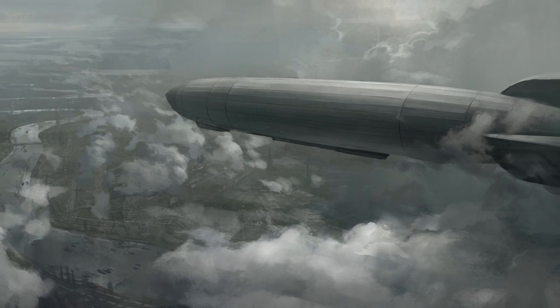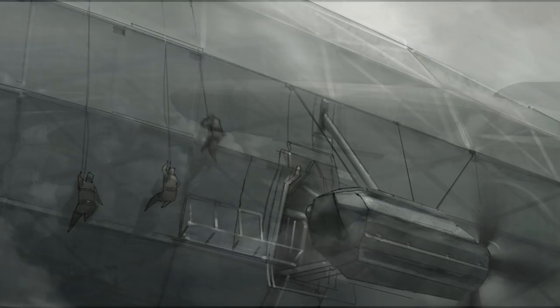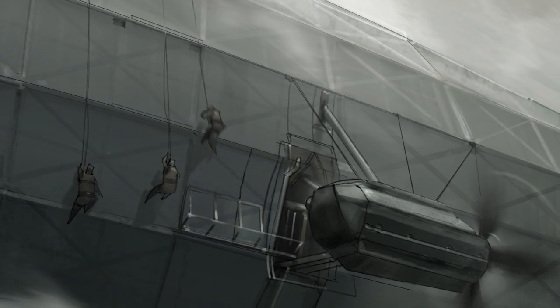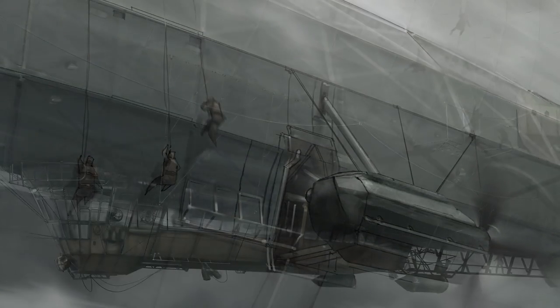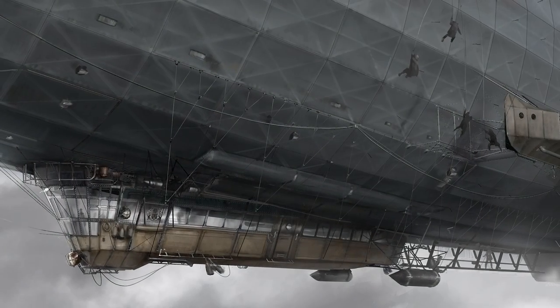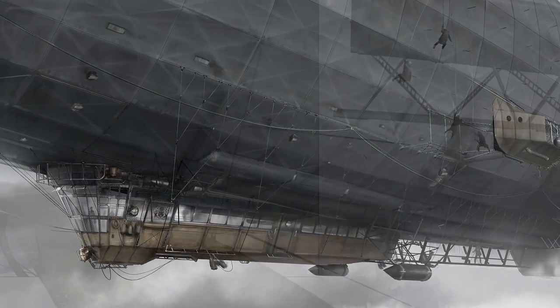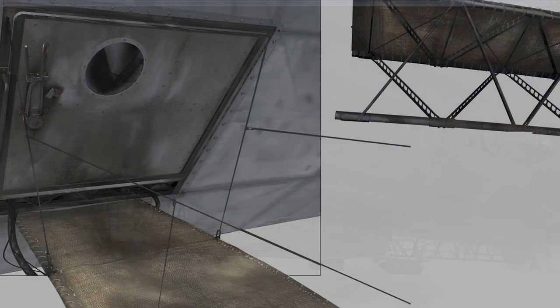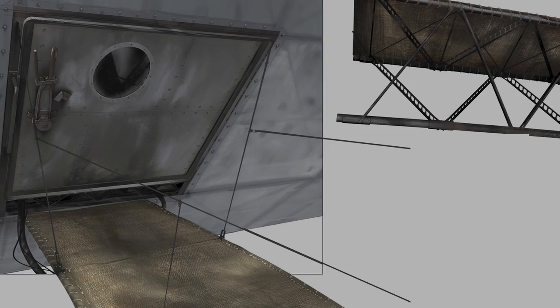From mood pieces and storyboards to detailed production paintings and modeling call-outs, the airship was meticulously designed to be a continuous environment from outside to in.